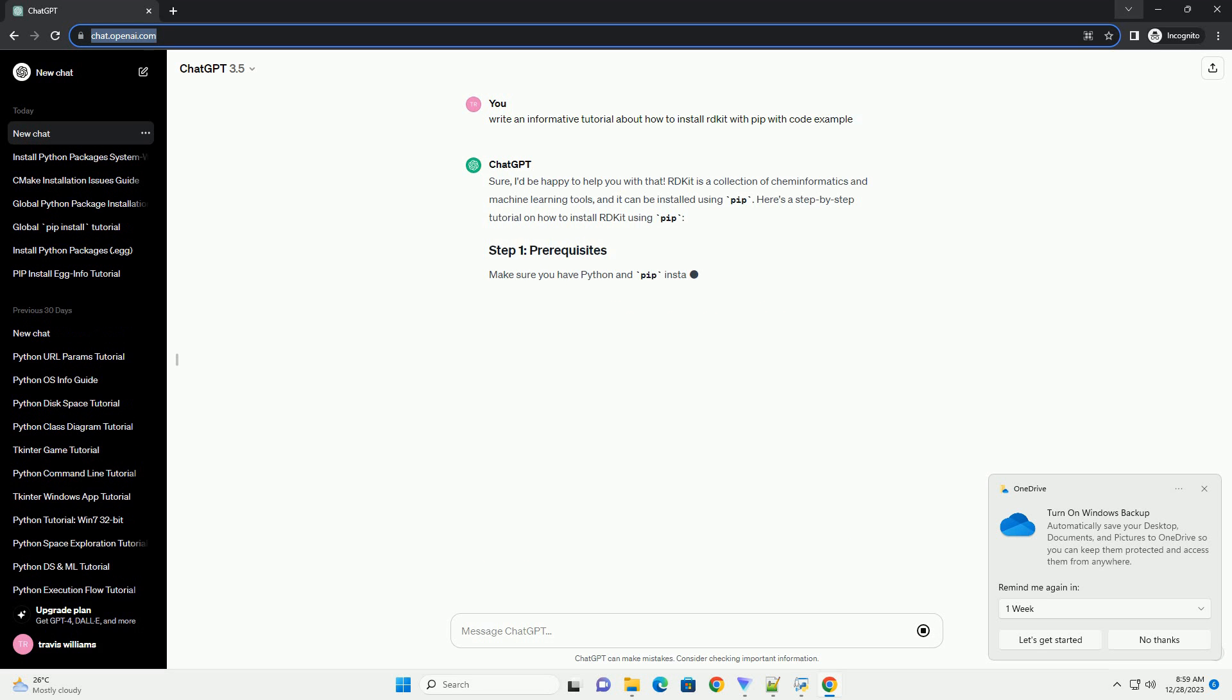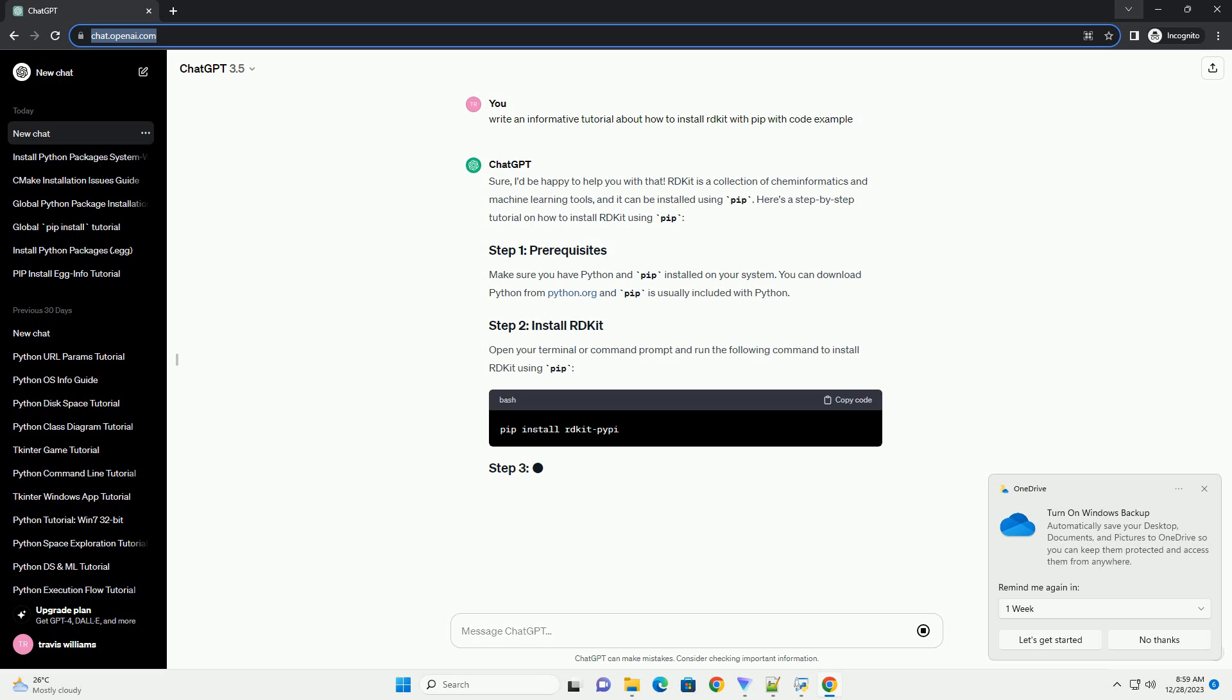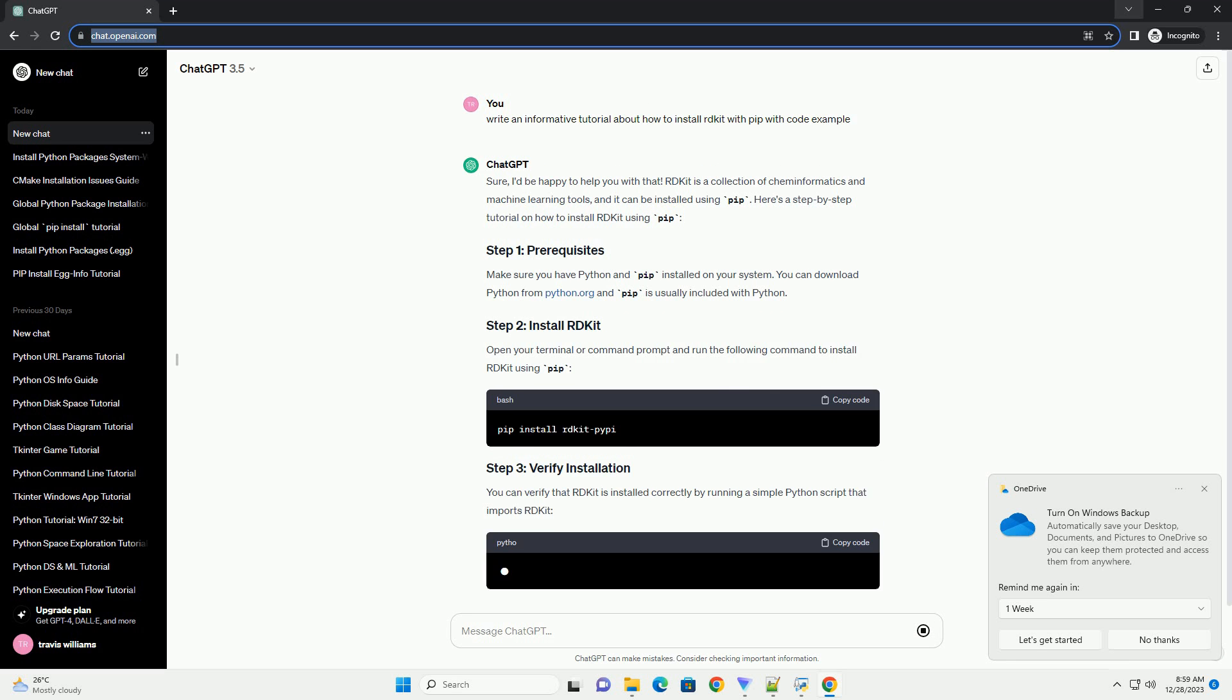Sure, I'd be happy to help you with that. RDKit is a collection of cheminformatics and machine learning tools, and it can be installed using PIP.